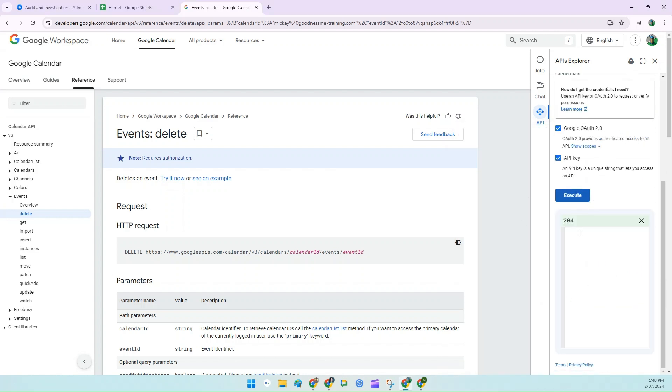Click on. And you can see here it's blank, but it's got a green 204. This code means that the action you asked to delete this particular event from that particular calendar has worked.